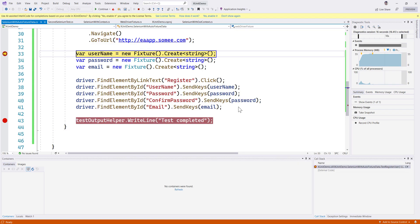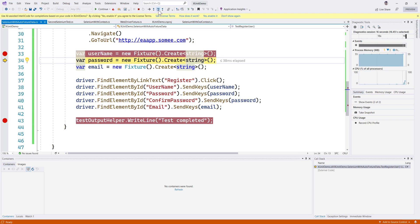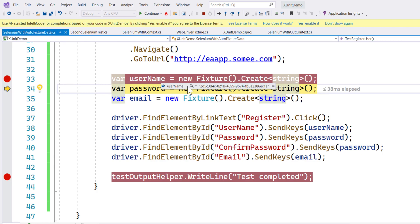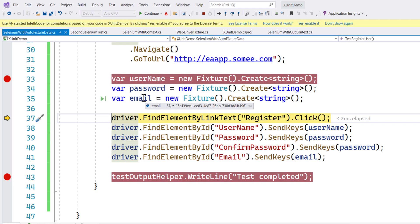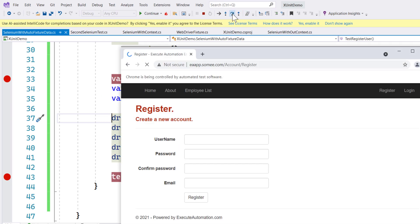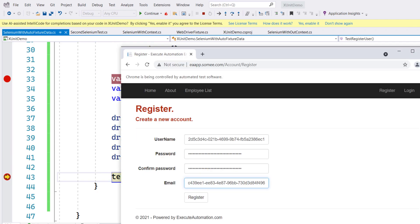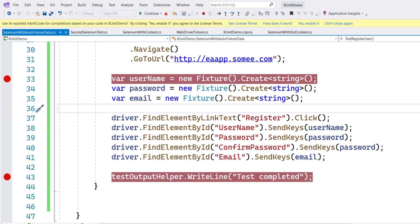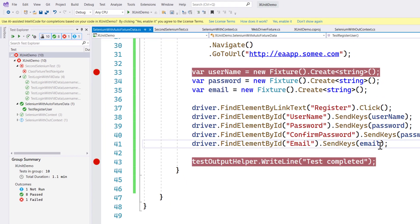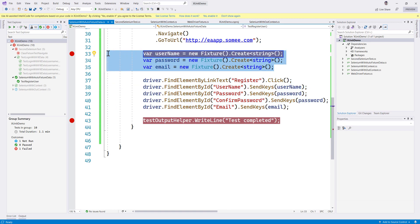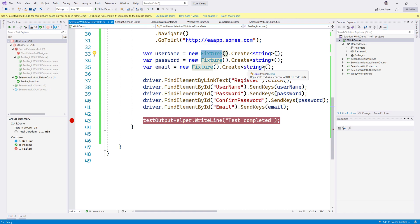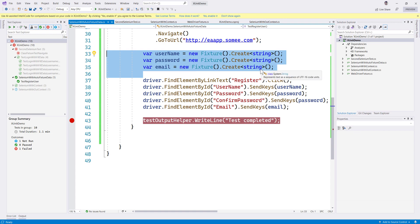I'll put a breakpoint there and run this test from AutoFixture. You can see the browser comes through and hits the breakpoint. If I step over, you can see the username is some GUID-like random value. Then password and email also have random values. You can see all these random values being entered in the UI and the test eventually passes. But you may question: why use AutoFixture just to create a random value when you could use Random or any other method?